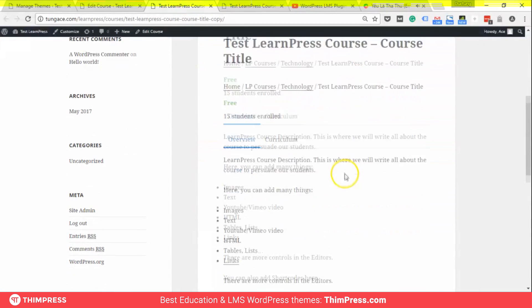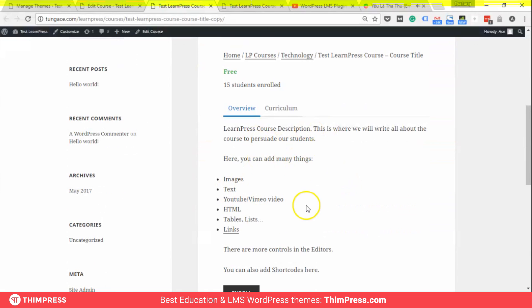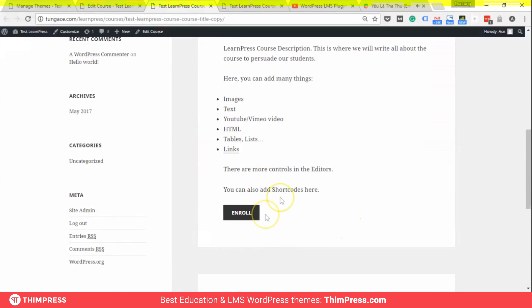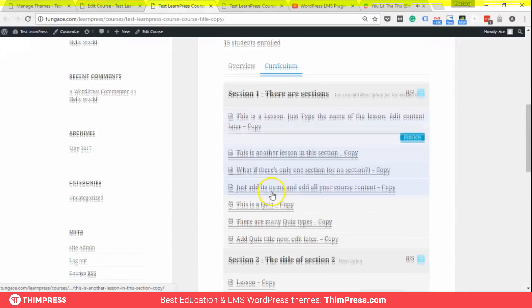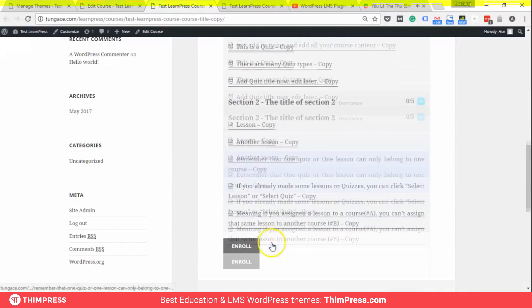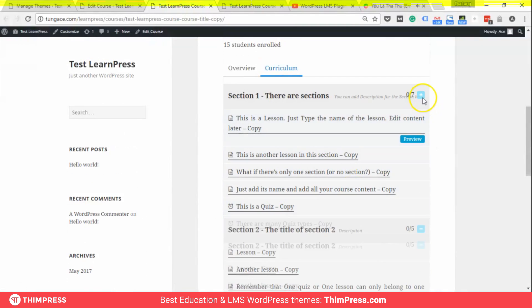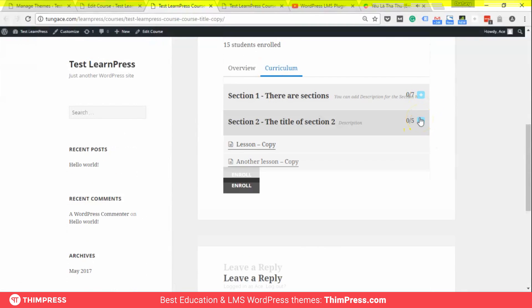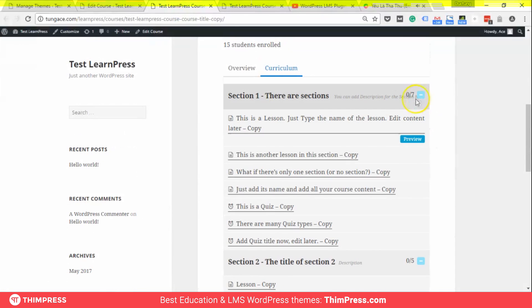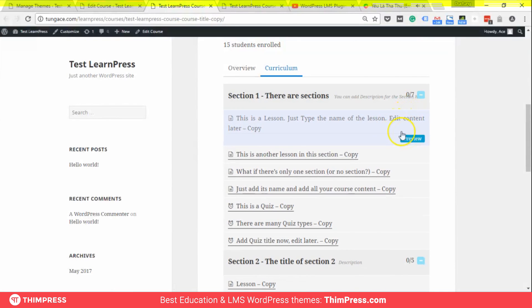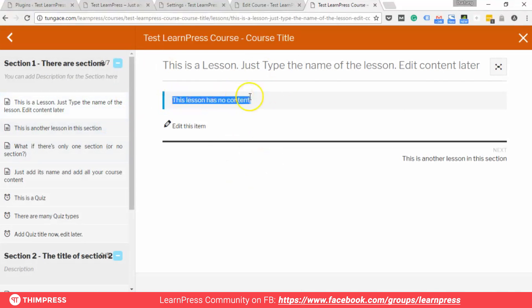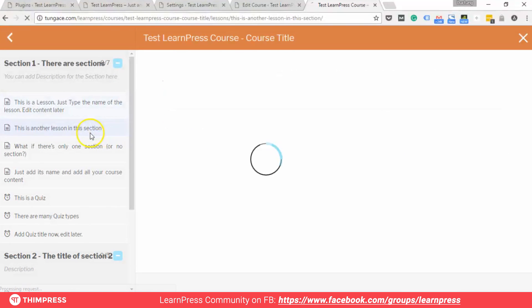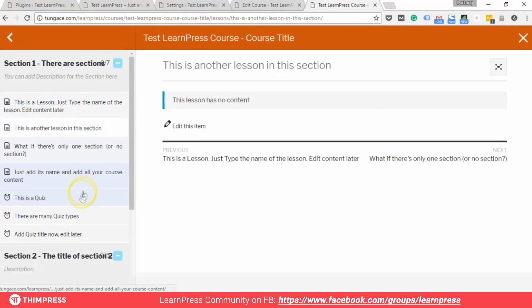This is the featured image. Below are some course content and the course description with the enroll button. Here is the curriculum showing all lessons and quizzes. It also displays which lessons are previewed. If a lesson is previewed, you can review it without having to pay for it.